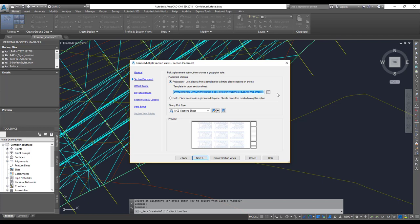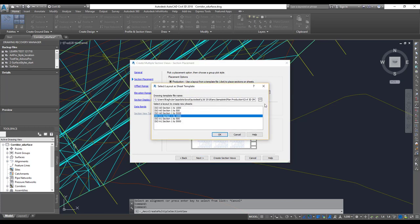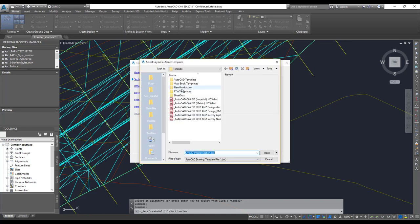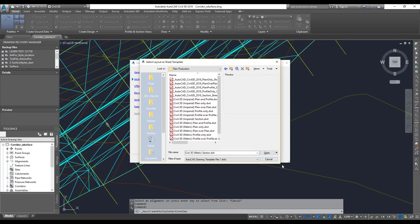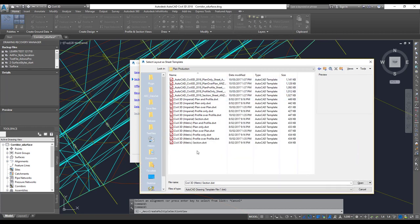You can choose a plan production template. Click the ellipsis button to pick a template — if you have custom templates, you can select them here. The templates come from a specific location where you installed Civil 3D. You can go in there and find the Plan Production folder. Remember, do not choose other folders — they may not have your section view template. Inside the Plan Production folder, you'll find various templates to choose from.